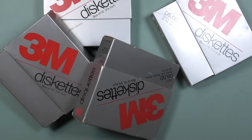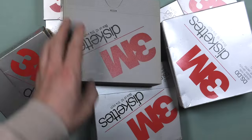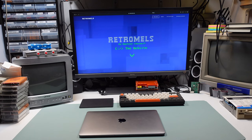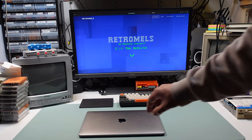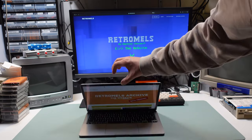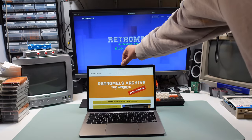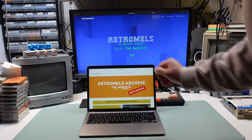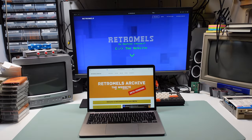Which gave me the idea for something — honestly, something that is not groundbreaking, but still I wanted to share it in this video. Because I started an archive site and I called it the Retromels Archive. You can find it at retromelsarchive.com.